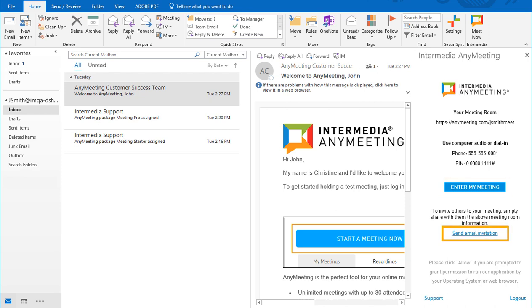Below that is the link to send an email invitation, which will open an email for you to send with your meeting information already populated, if you choose.